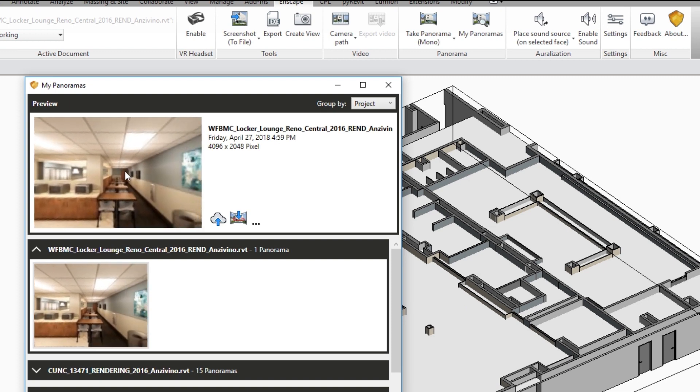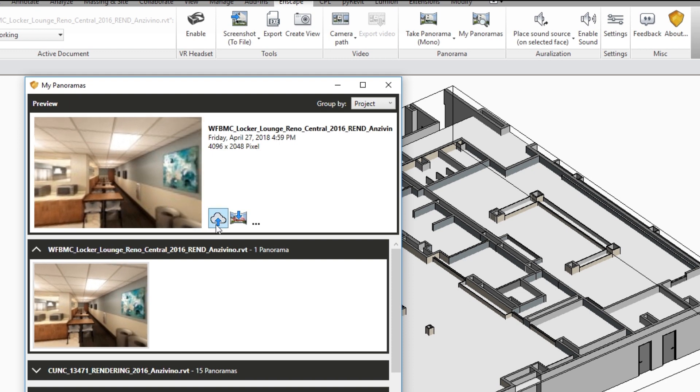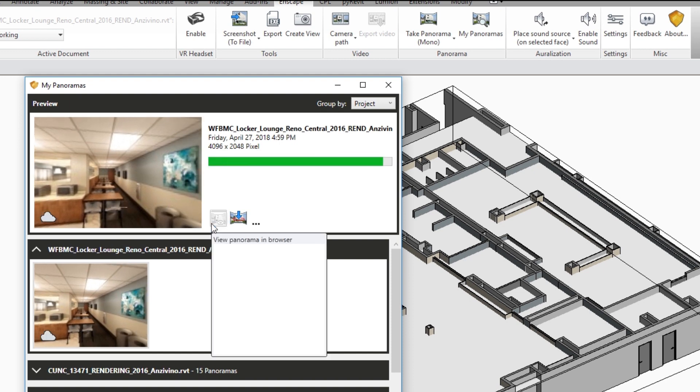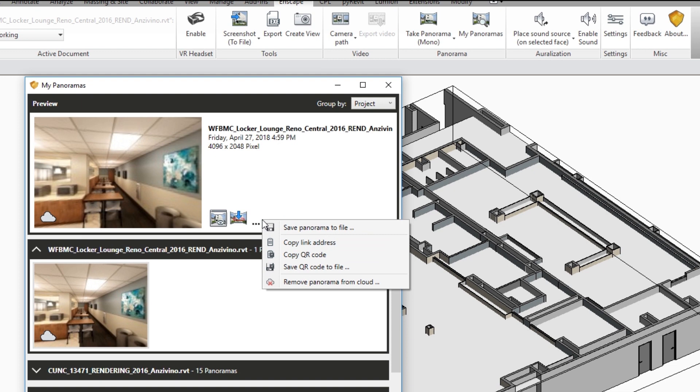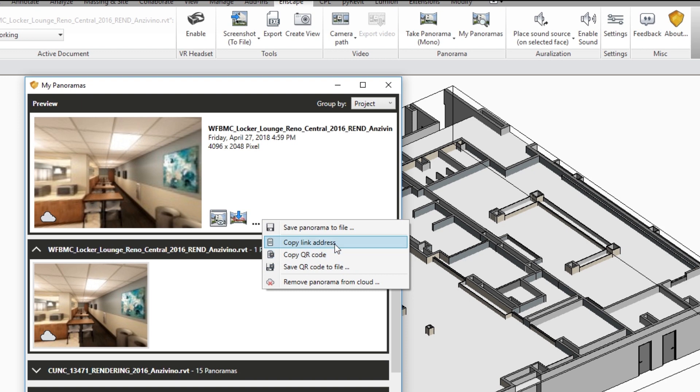Now to share this with your client or with anyone what you'll first want to do is click on this cloud icon and upload that panorama to the cloud. Once you've done that simply click on these three dots to do more and you can either save that panorama to a file, copy the link address, QR code, etc.